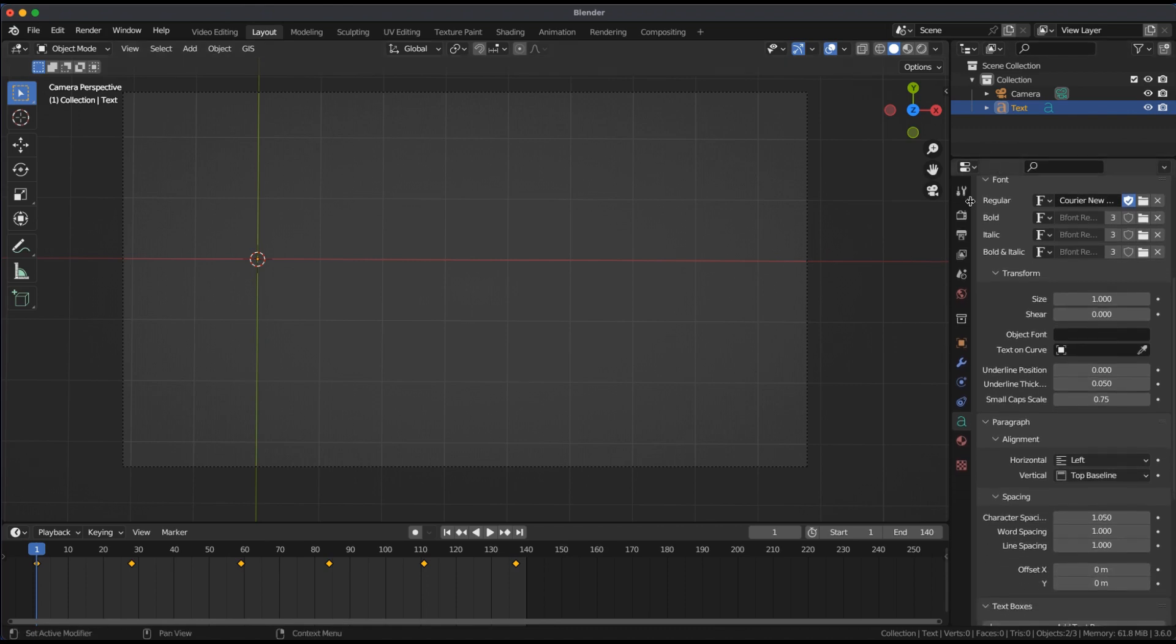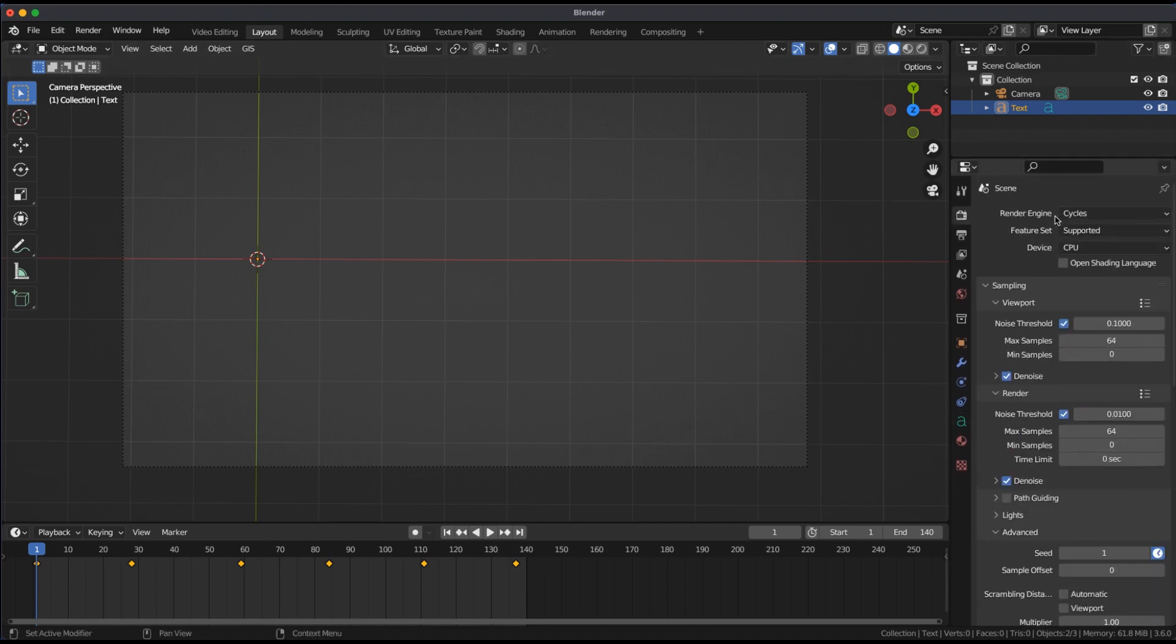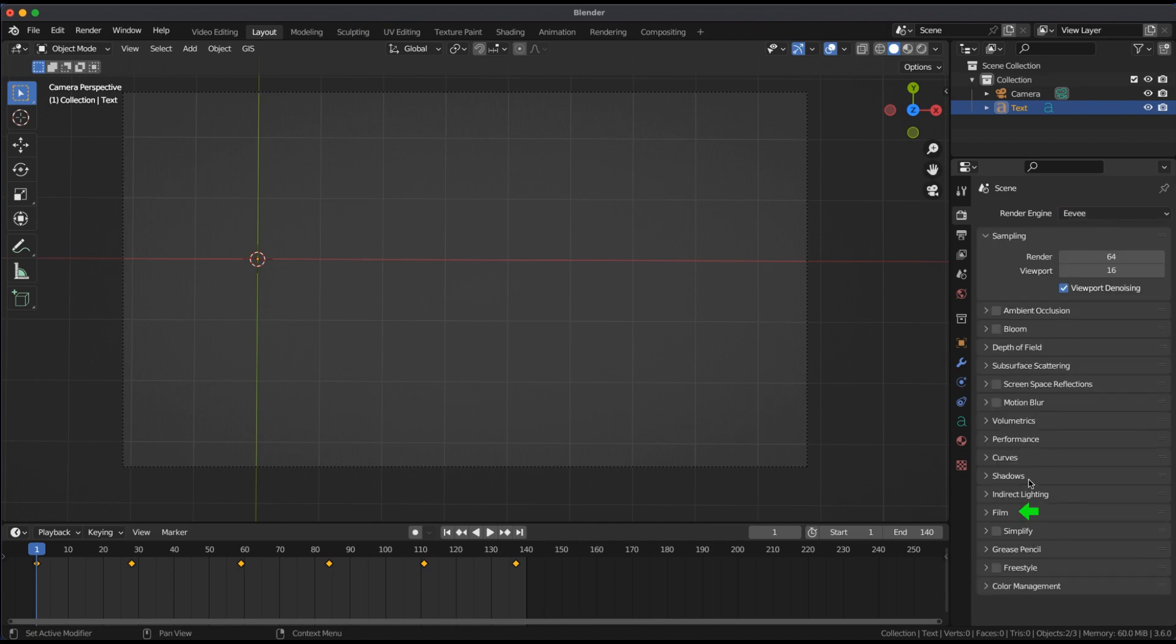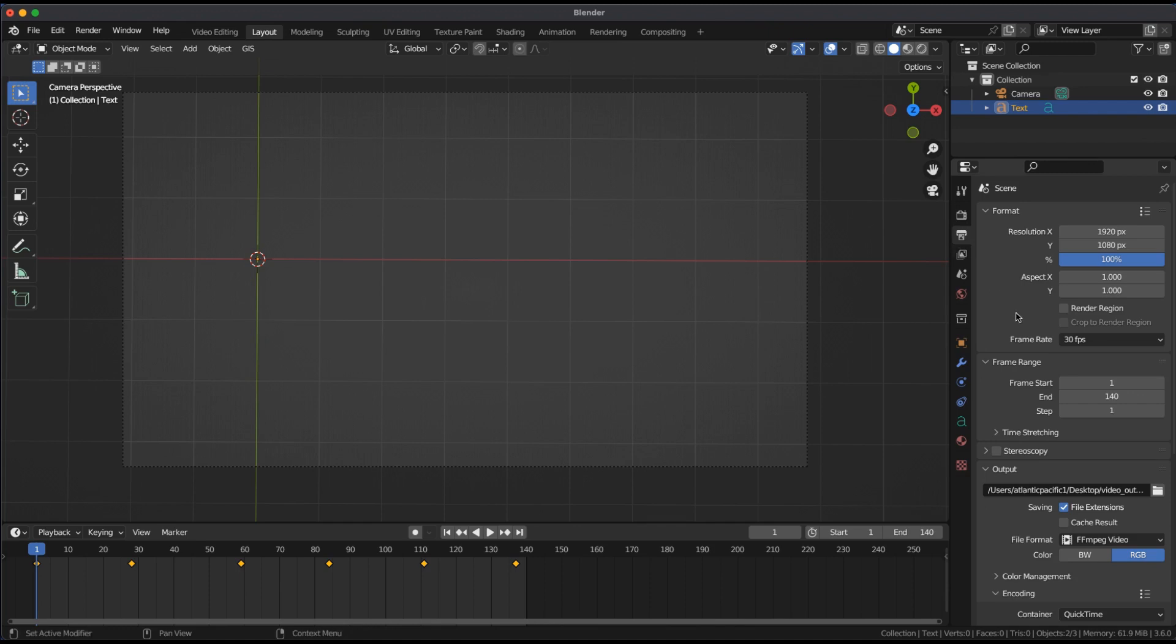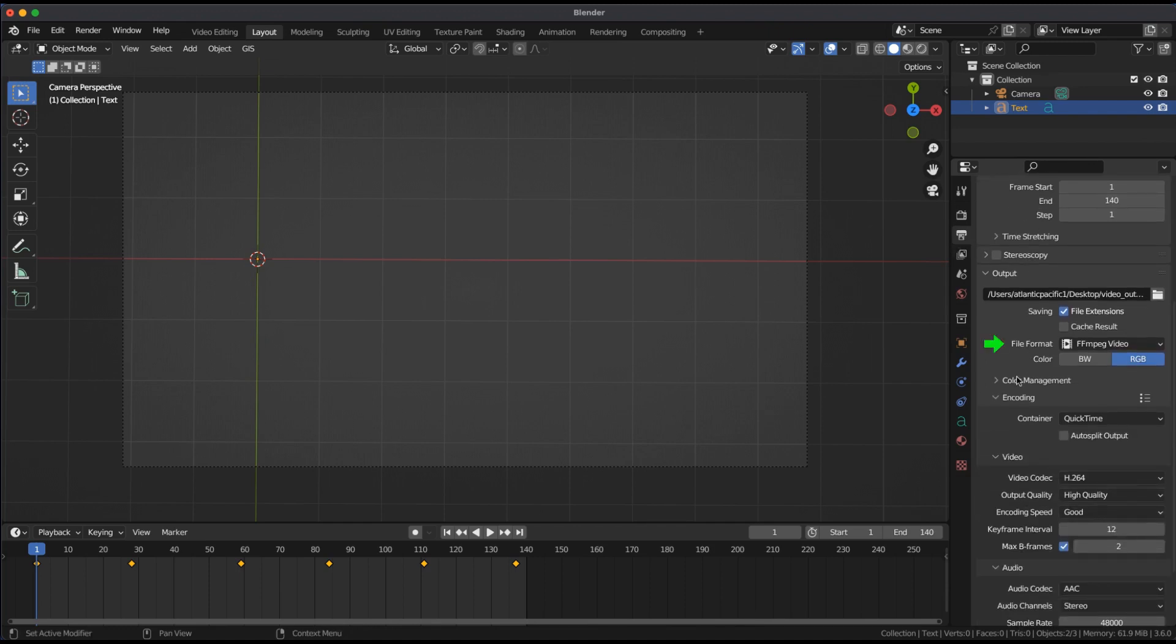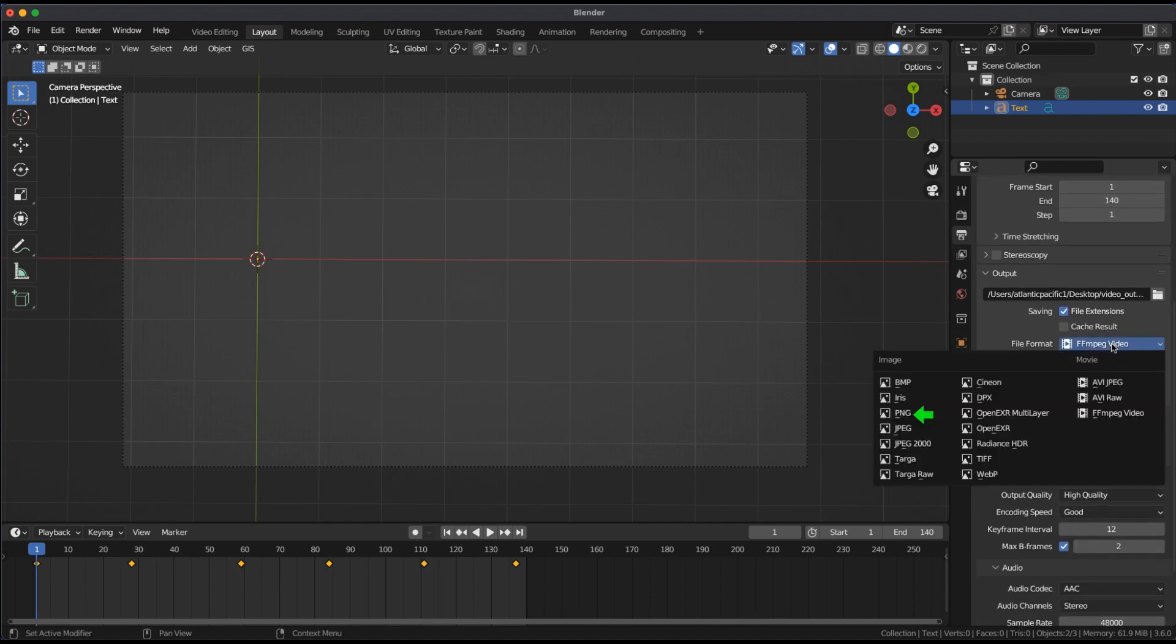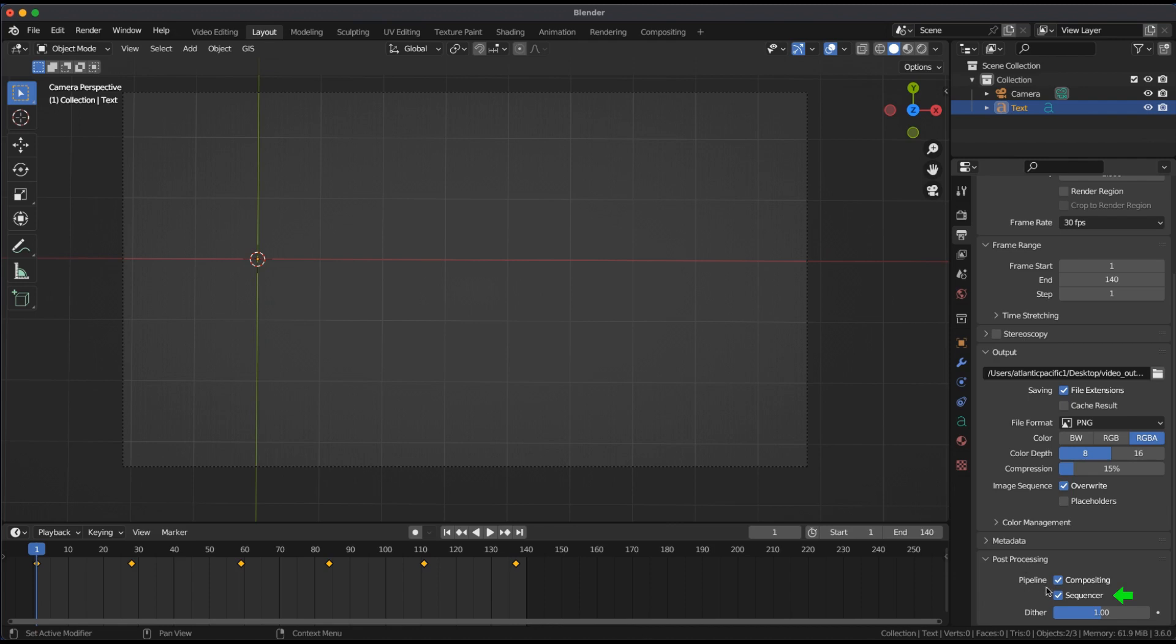In Render Properties, I found EV sufficient. Check transparent under Film and set the output file format to PNG. Select RGBA. Deselect Sequencer under Post Processing.